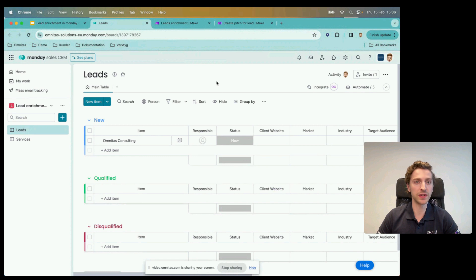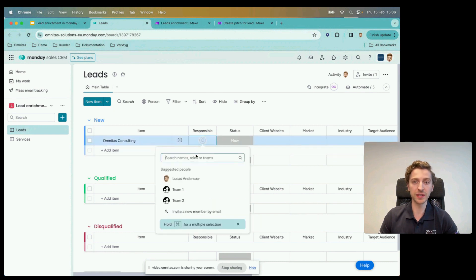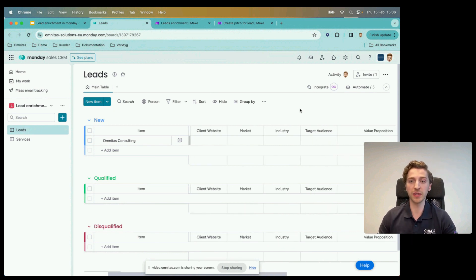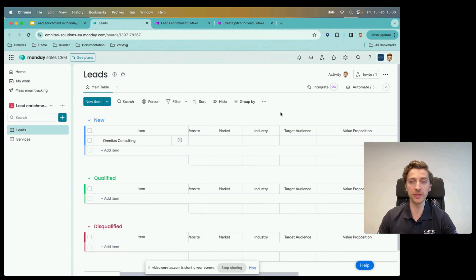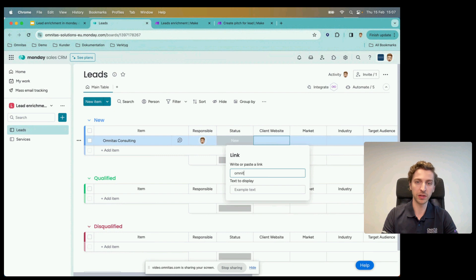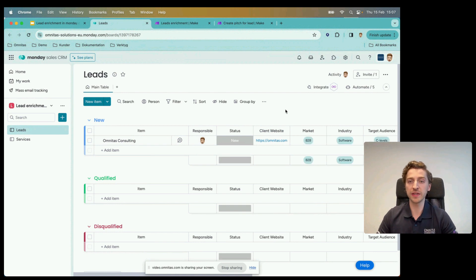Here in Monday.com we're sitting in the Sales CRM product. We have a very bare-bones leads board — plenty more can be added, but we've kept it simple for today. I just added a basic lead for Omnitas Consulting, assigned a responsible person, and the next step would be to fill in information about this client: what market they operate in, what industry, what target audience they target, and their value proposition. Usually we'd go into the website and scroll around to figure this out and fill it in manually.